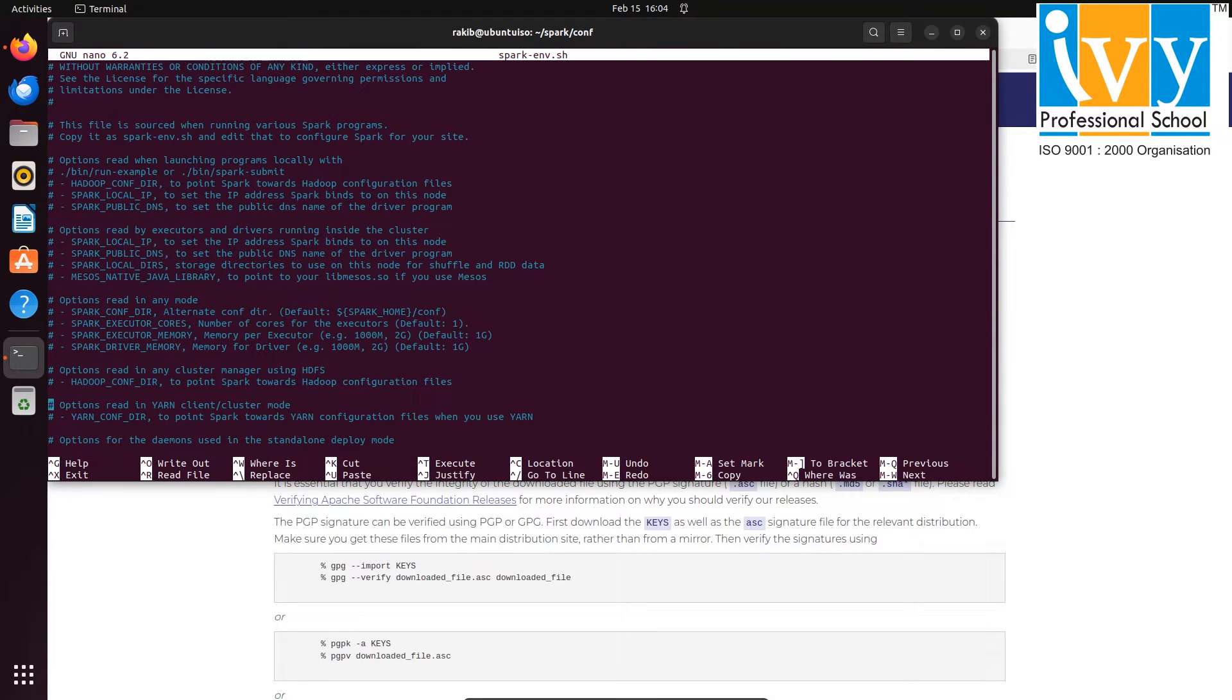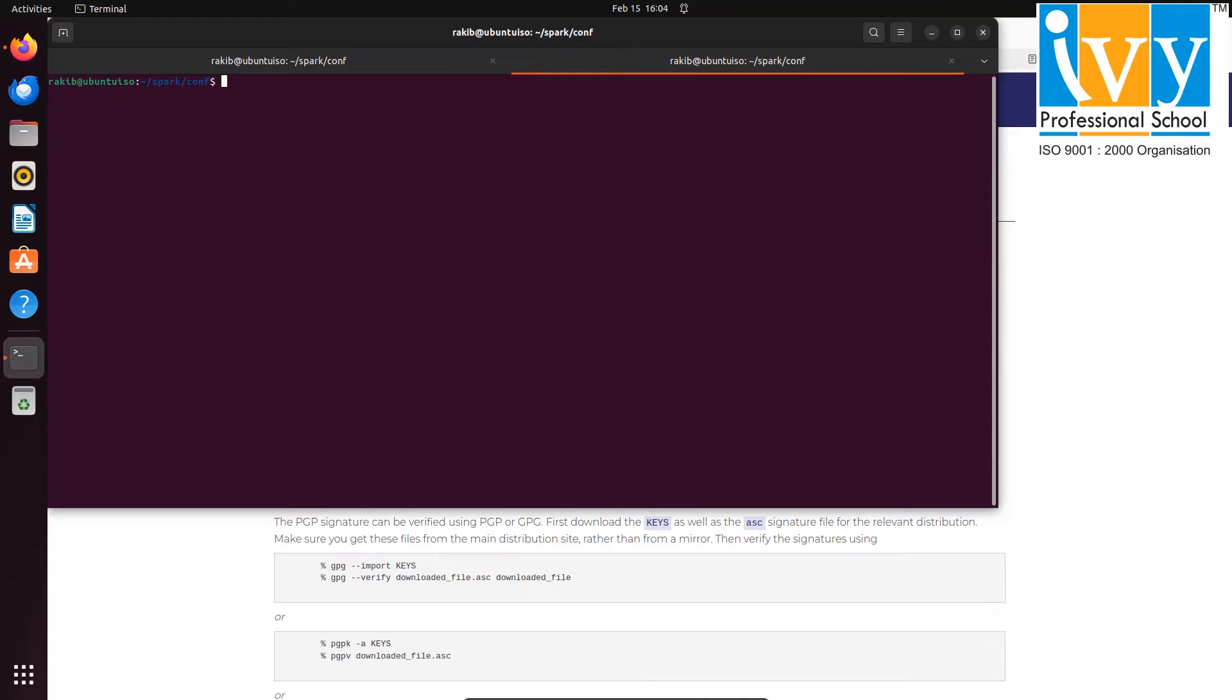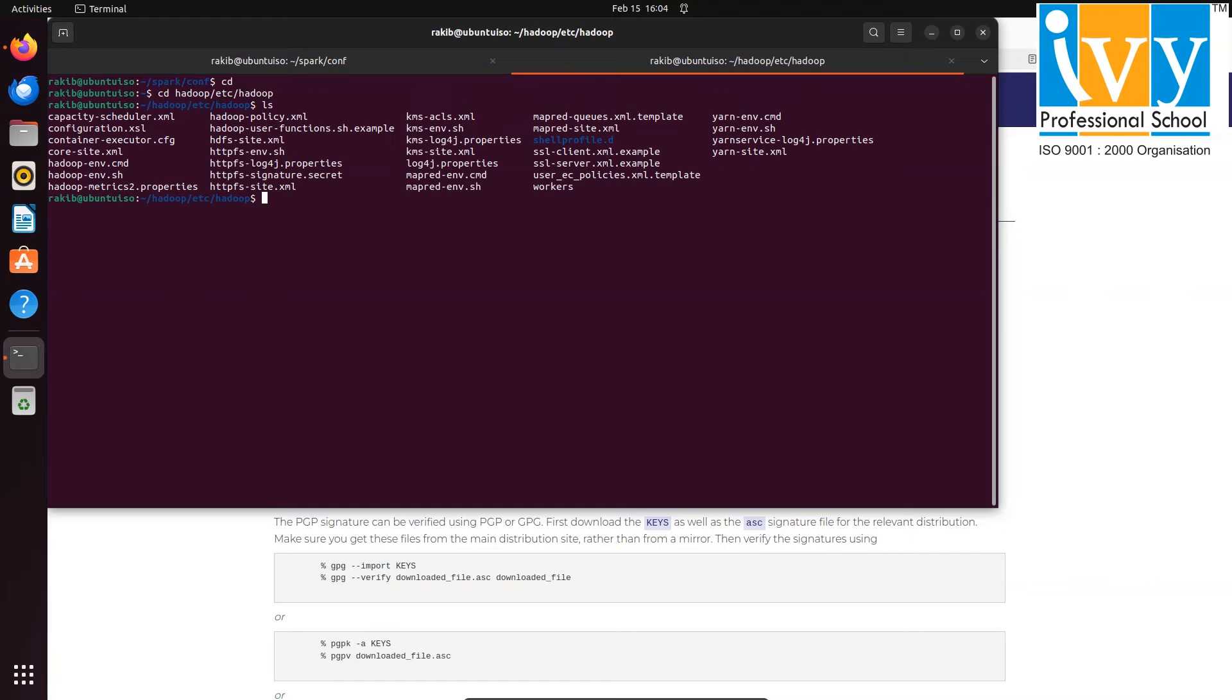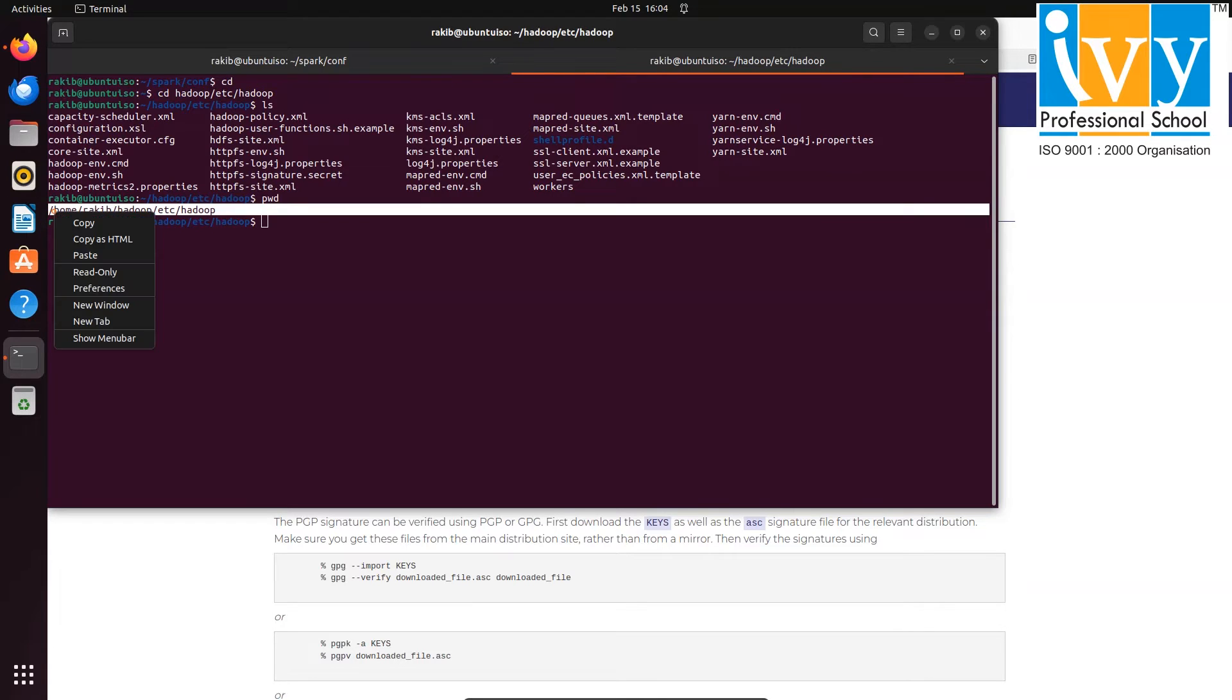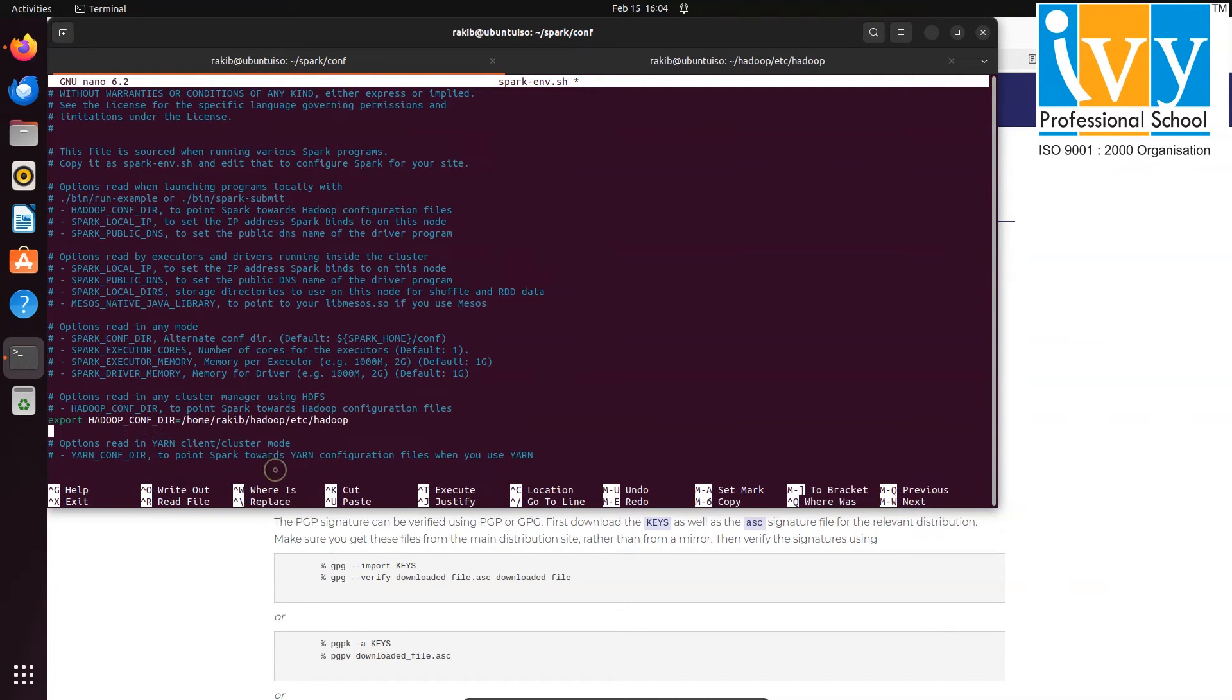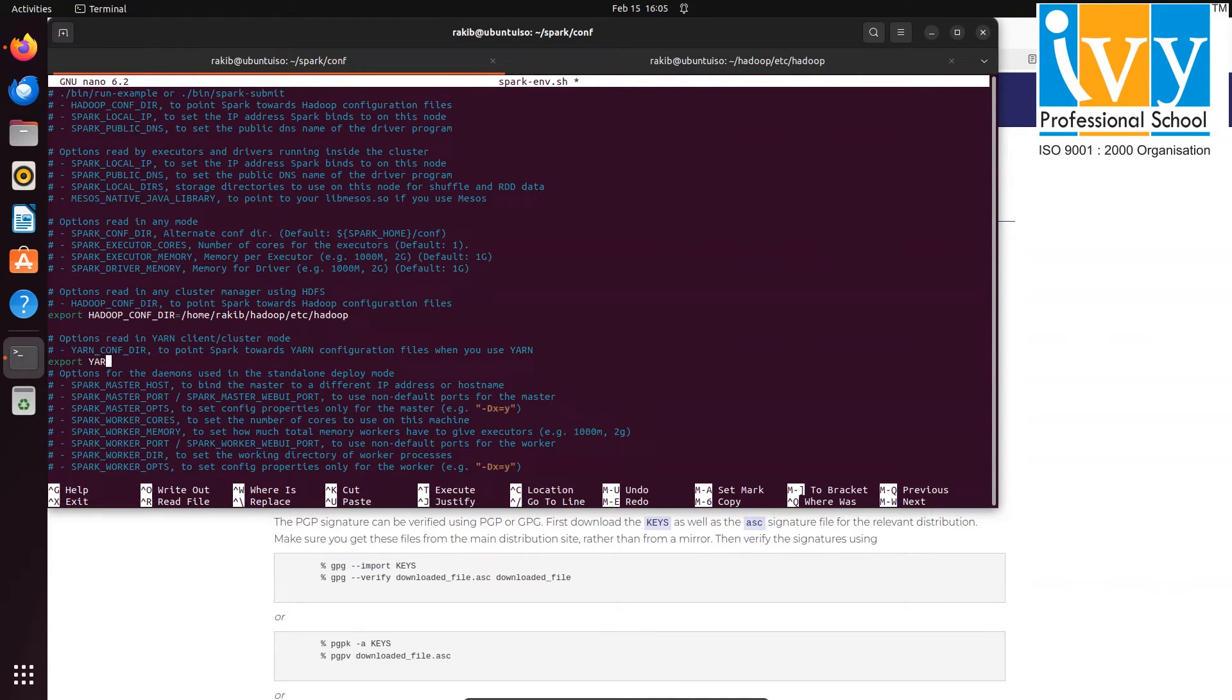Then edit it using nano command. After that, add HADOOP_CONF_DIR path. For that, open a new command line prompt and go to hadoop/etc/hadoop folder using cd command. Then use pwd command to get the path and copy it. Then paste the copied link here and paste the same copied link in YARN_CONF_DIR path as well.